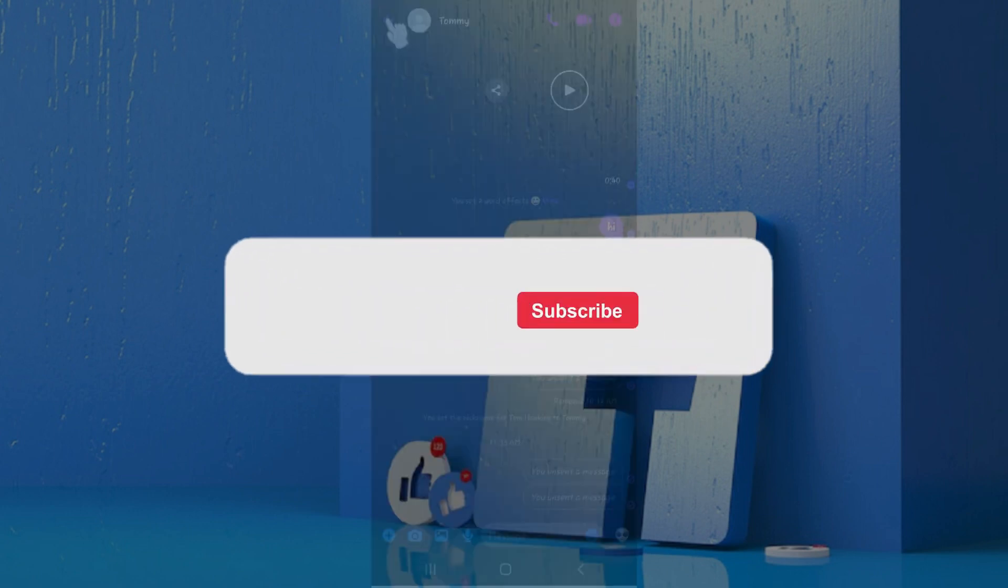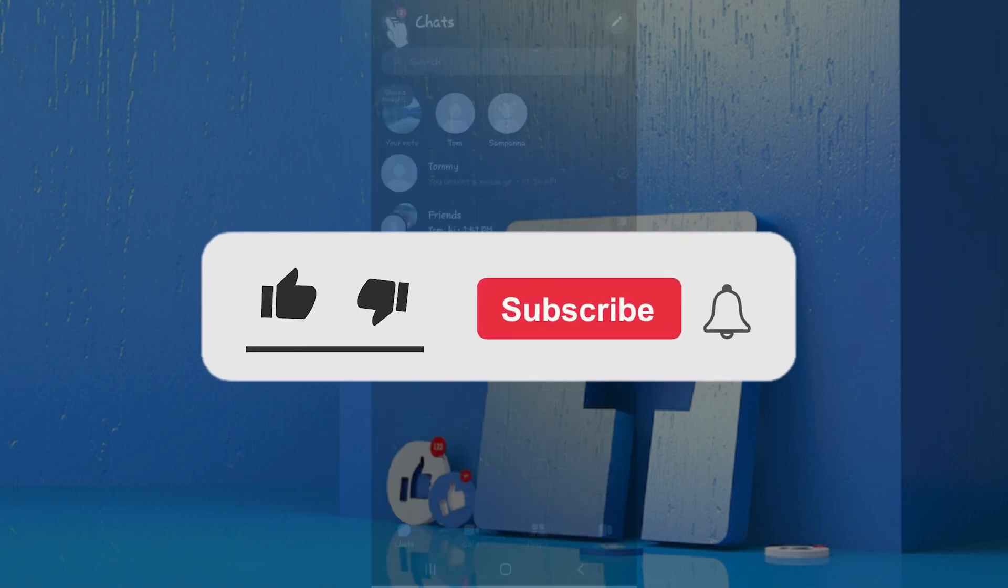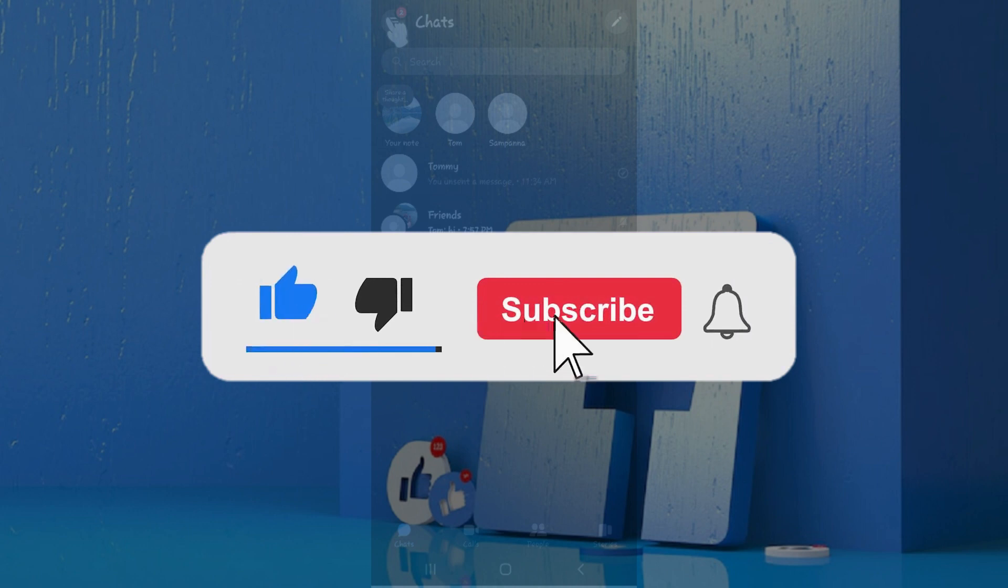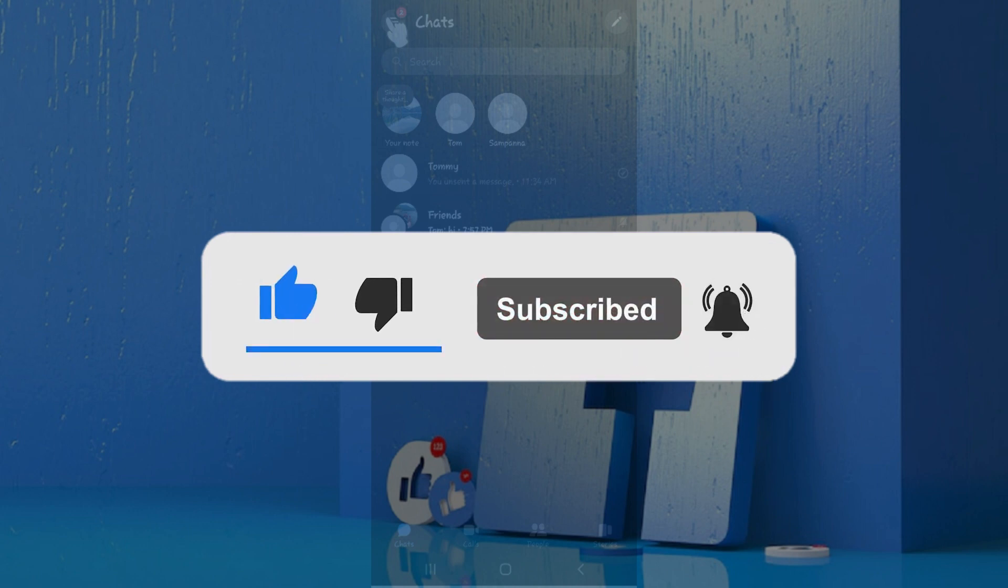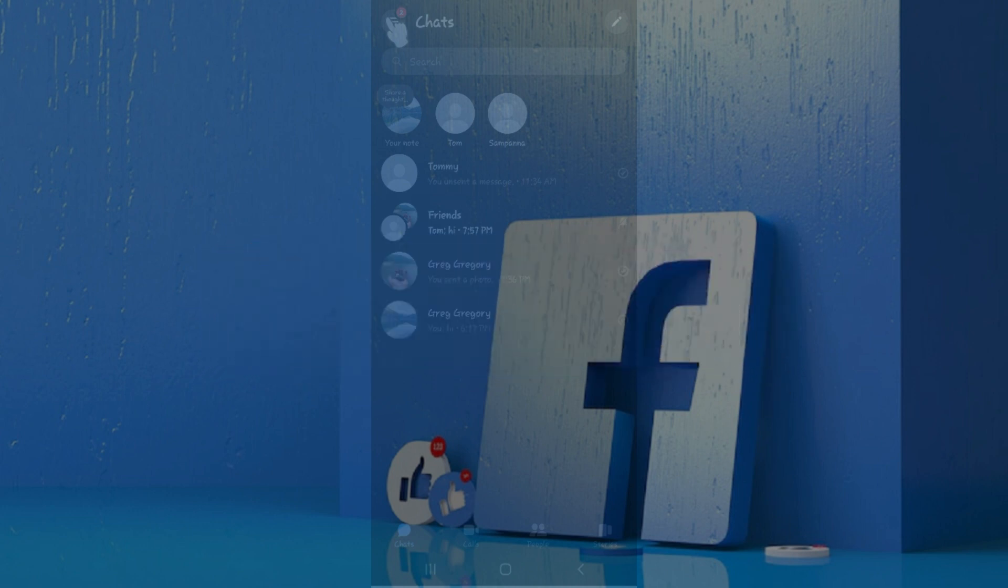Hope you guys found this video informative, and for more content like this, do remember to hit like, share, and subscribe. Thank you.